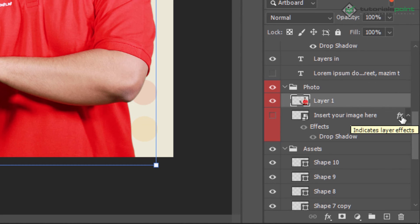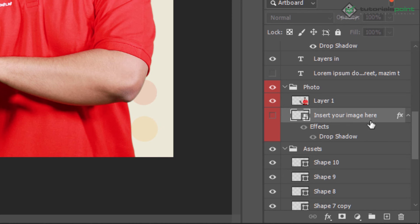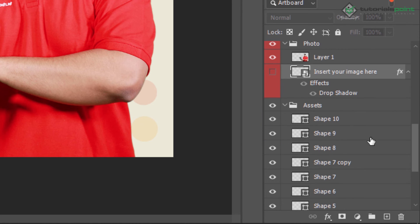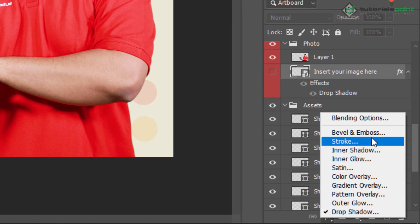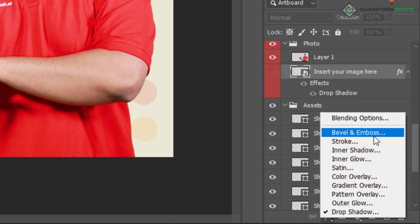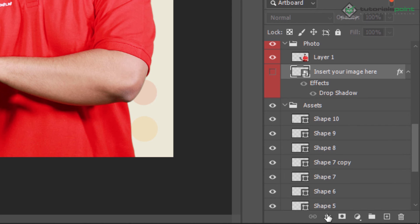A layer can be affected with different effects. For example, my image here is affected by a drop shadow — so drop shadow is applied to this layer. You can also apply different effects by clicking here and directly applying bevel and emboss, stroke, and other effects to your layers.